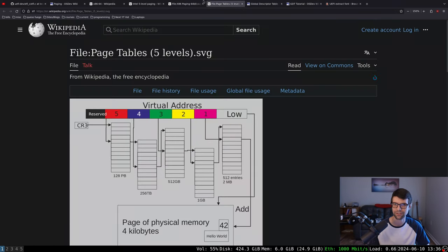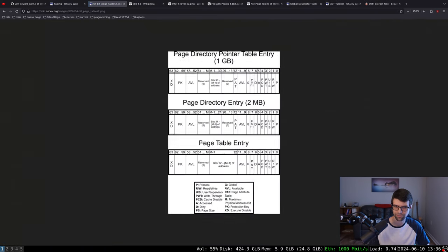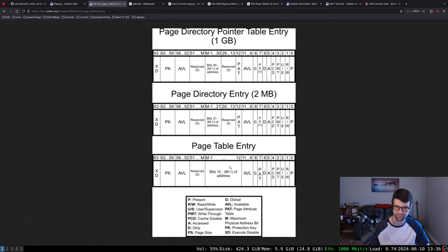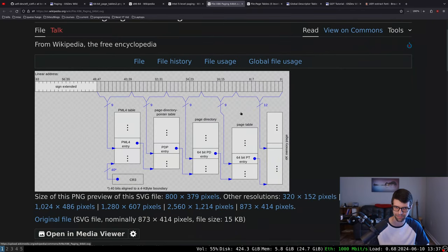Looking at the OSDev wiki: the lowest 12 bits of any entry are set for flags, so we ignore those for an address. Everything above the 52-bit architectural limit can have flags but not address bits. In 64-bit mode each value is 8 bytes. Each page table, page directory, page directory pointer table, and level 4 table will have 512 entries of 8 bytes each - that's 4096 bytes or 4k per table. So we'll need to allocate at minimum 16k for four tables.